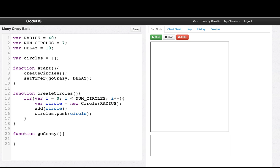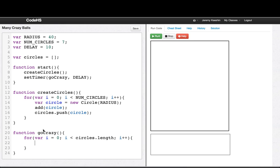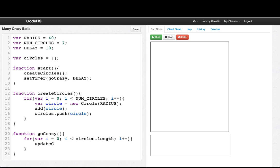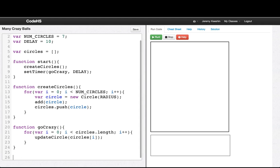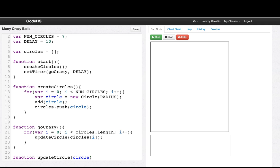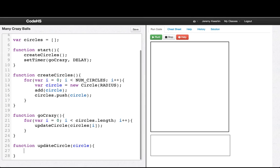In goCrazy, what we want to do is have all the circles move to a new location and change colors. So we'll say for var i = 0, loop over all our circles, i less than circles.length, i++. We want to update circles at position i. So we'll handle one circle at a time — we'll say function updateCircle — and now we can break the problem of moving every circle into just thinking about one circle.